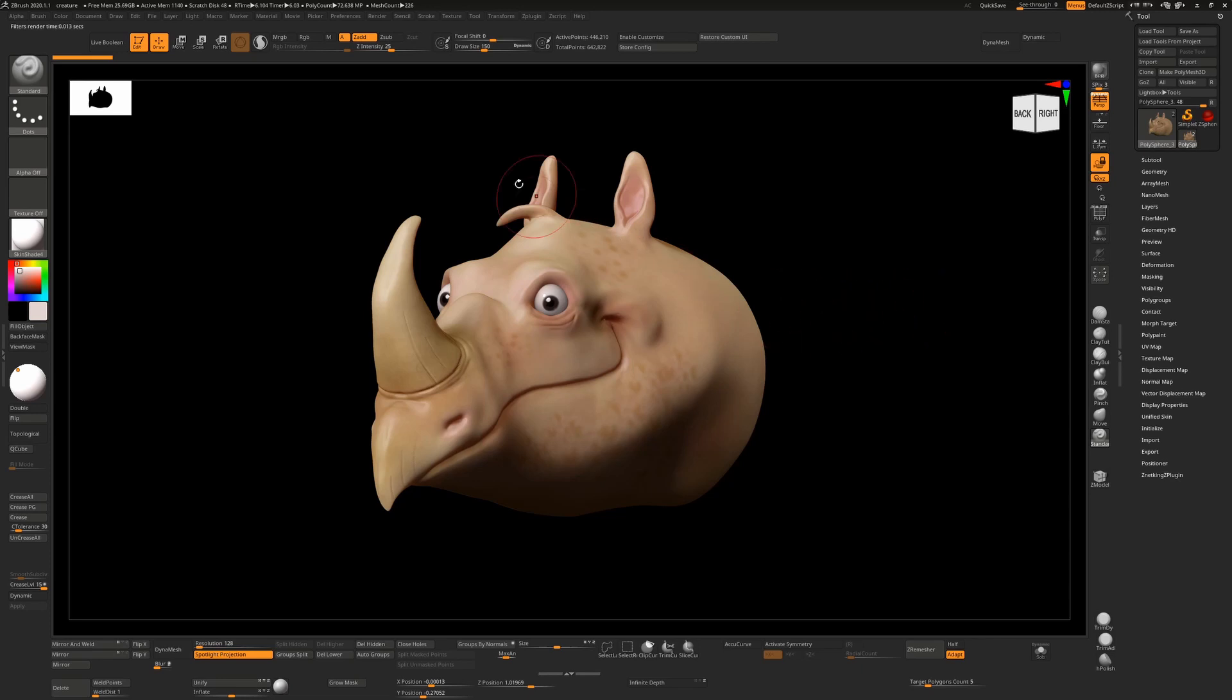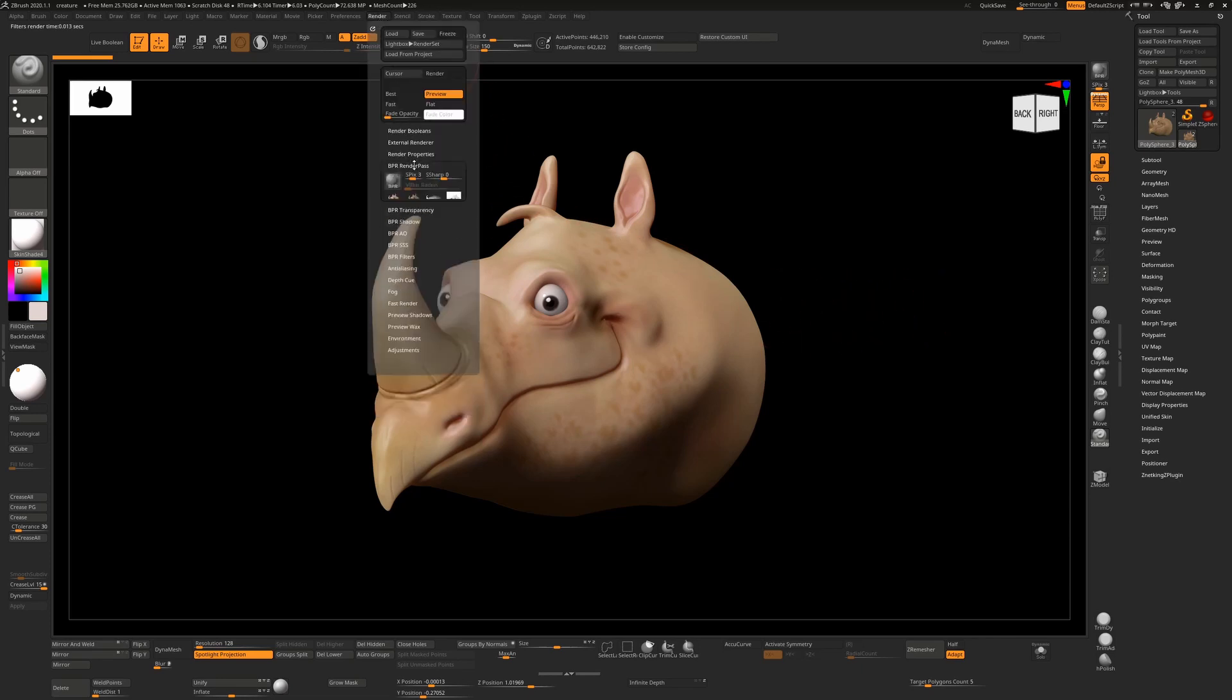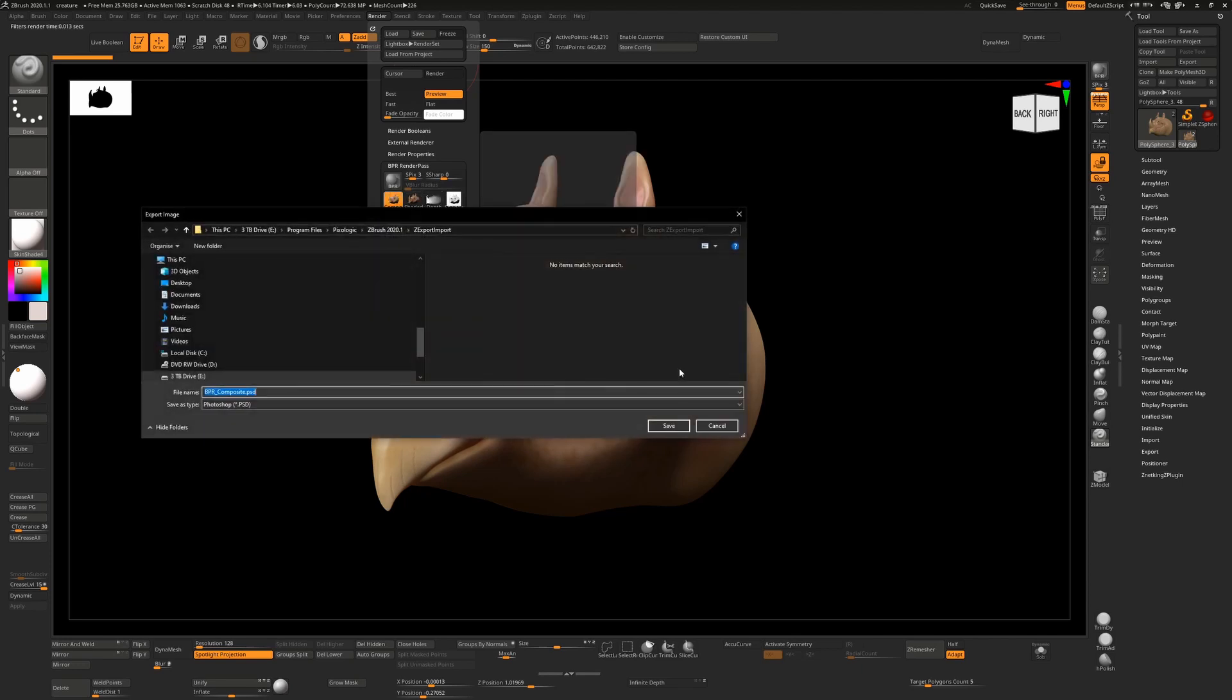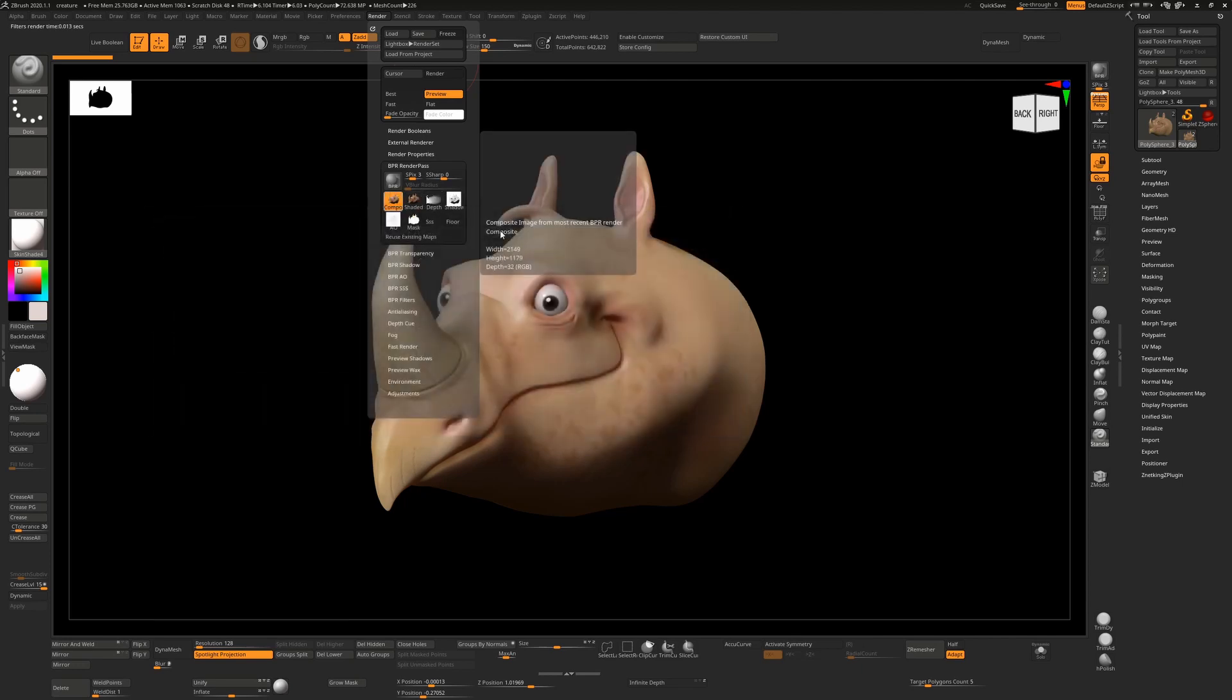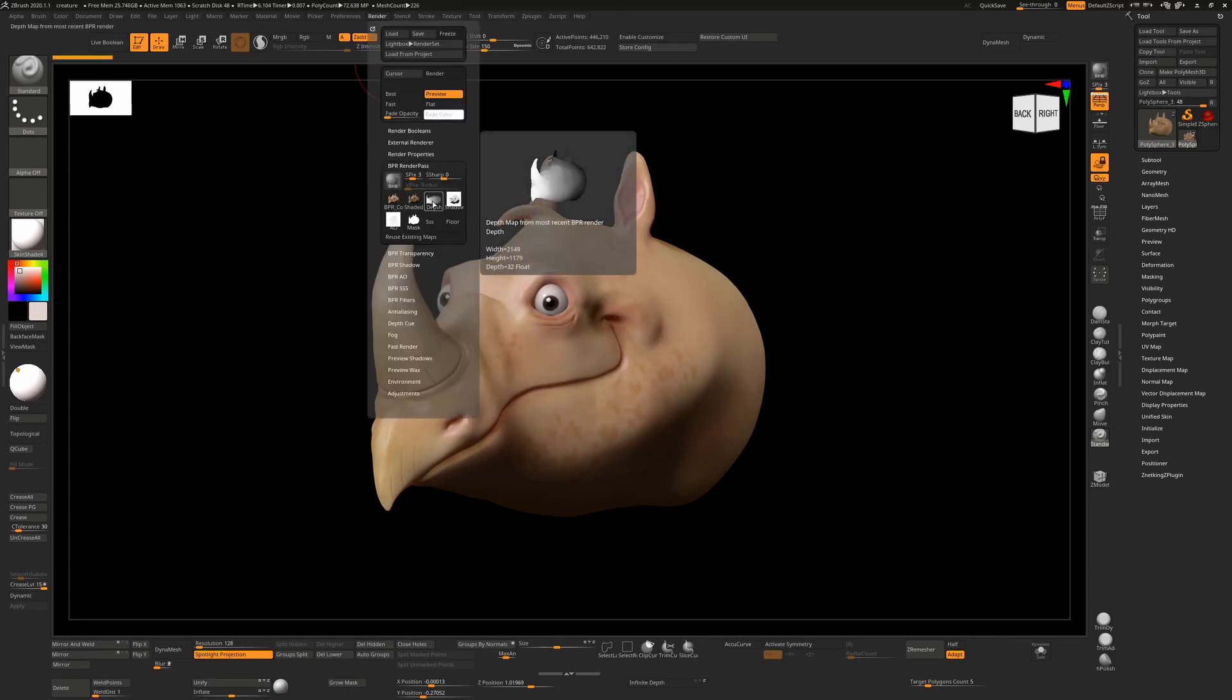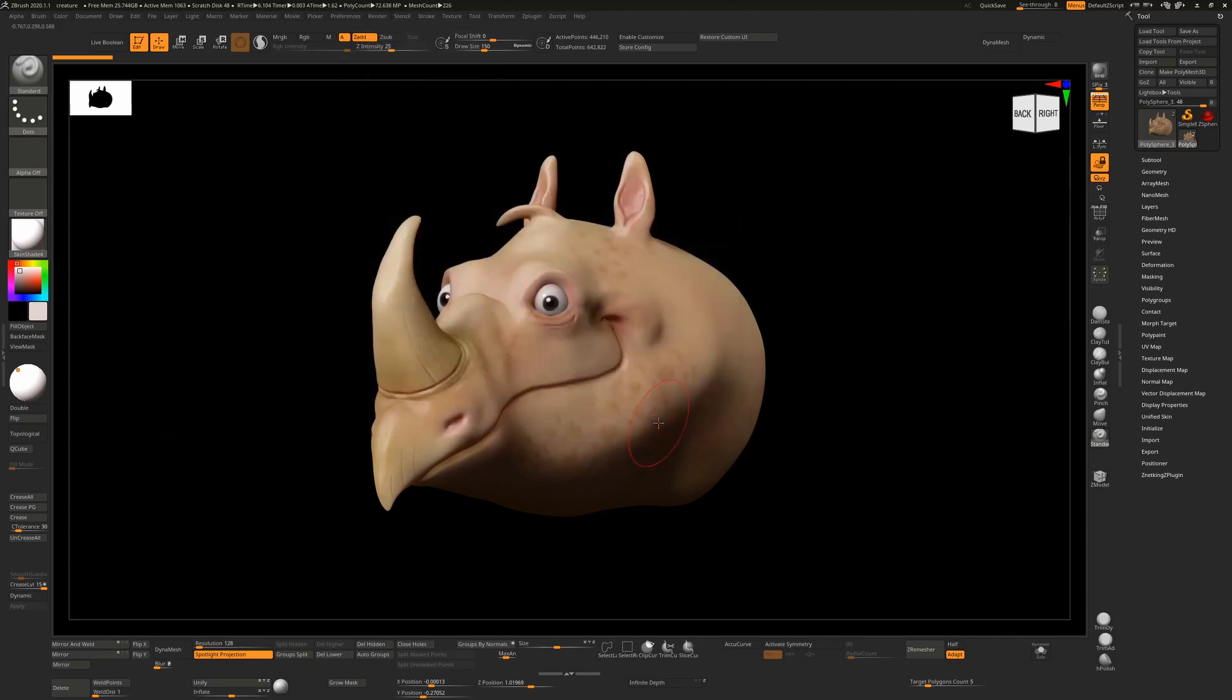So all these passes should be here. If you go to your render menu, under BPR render pass, you'll see that the following passes have now been generated. So I'm just going to save out the composite. I'll go back to my render, all I have to do is click on it. I'll save out my depth pass and click Save on that as well.